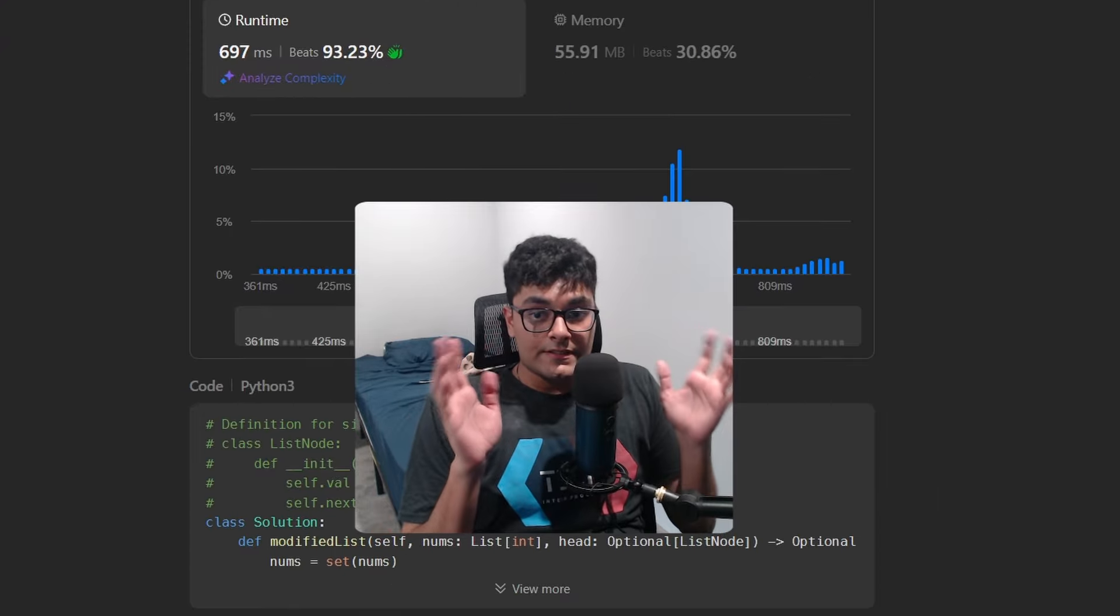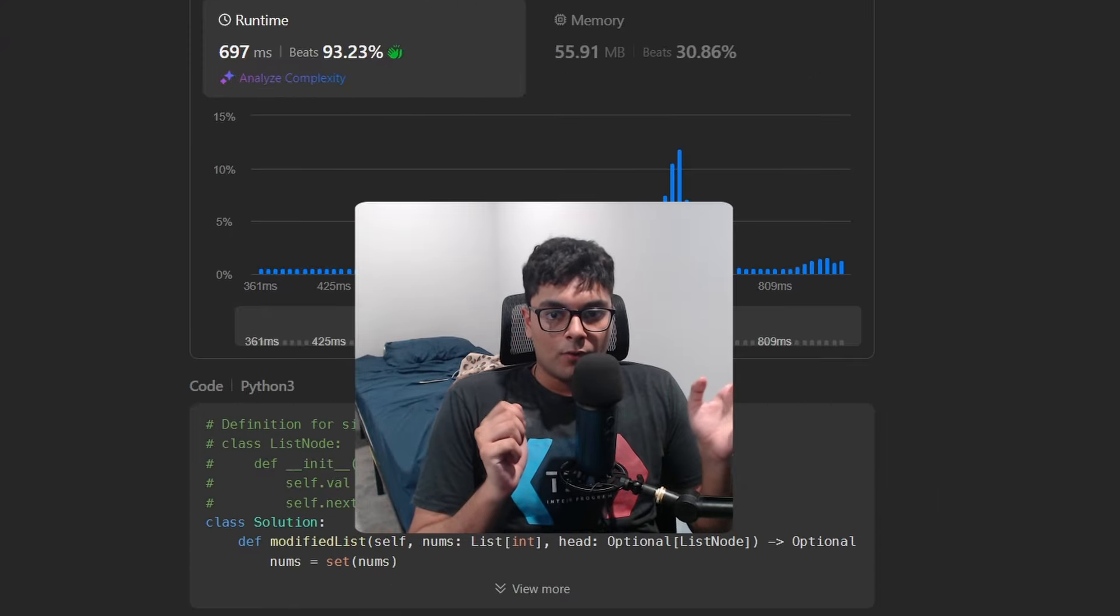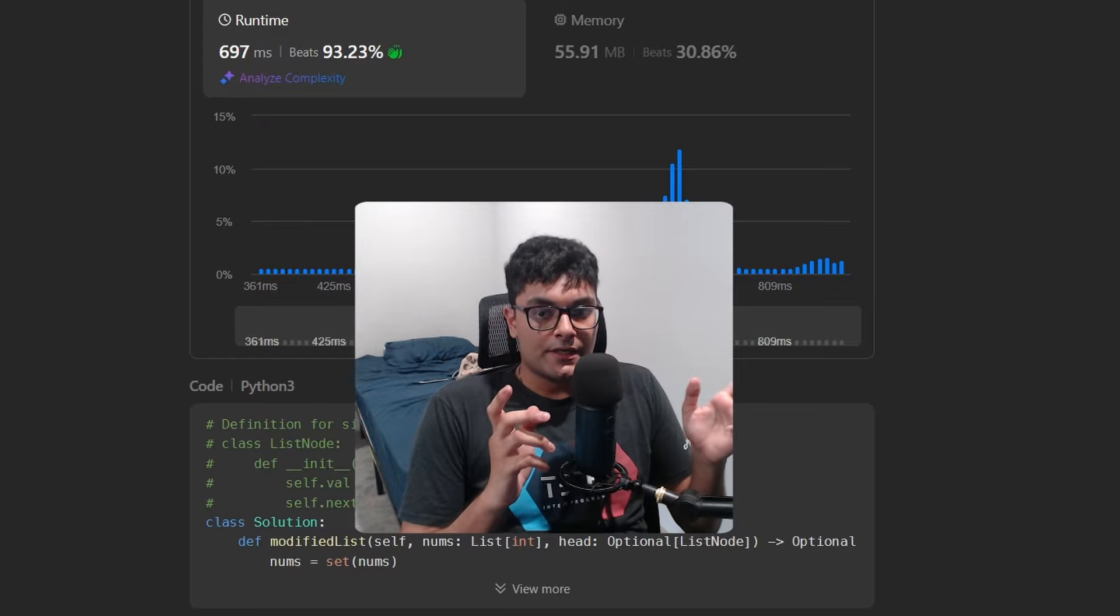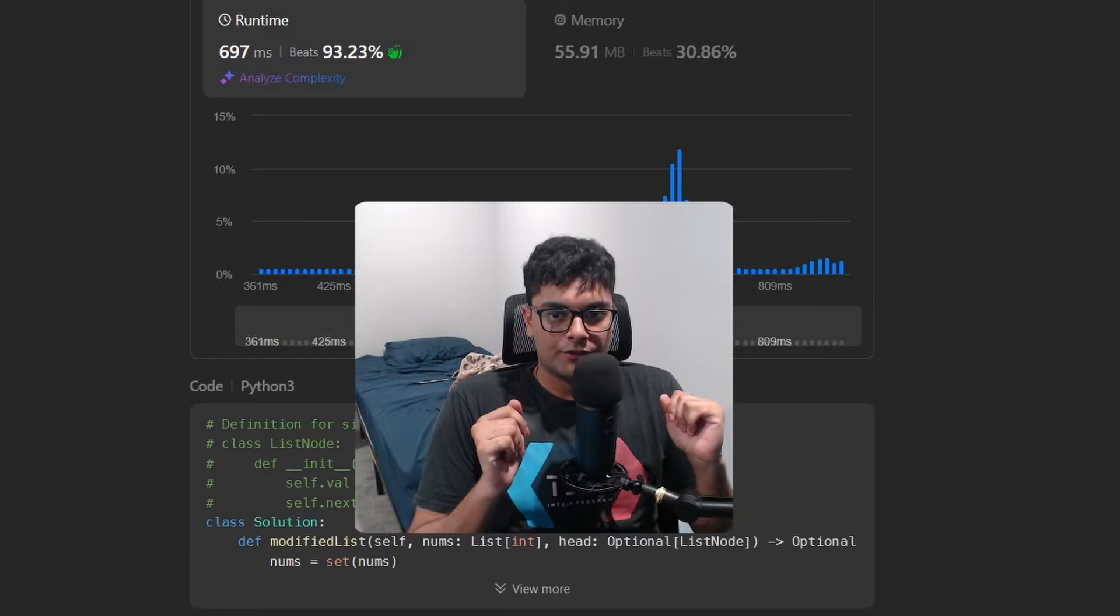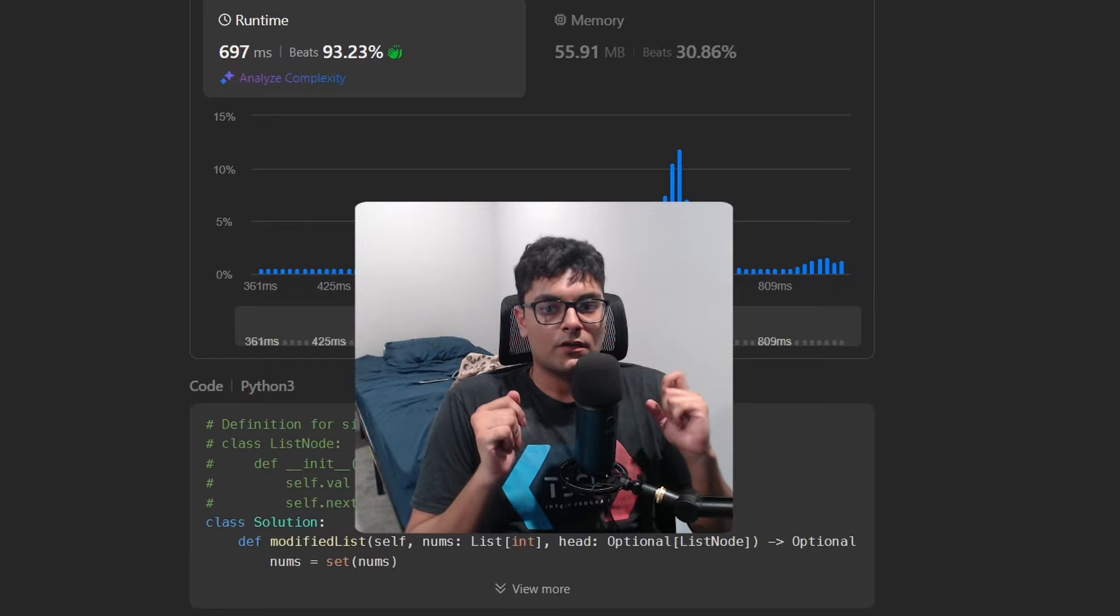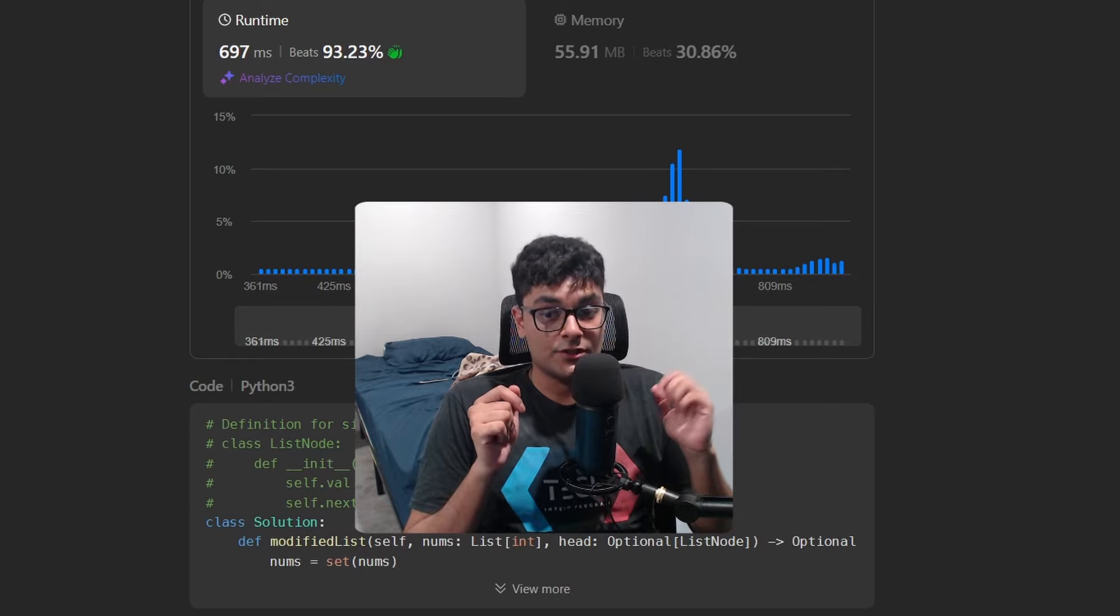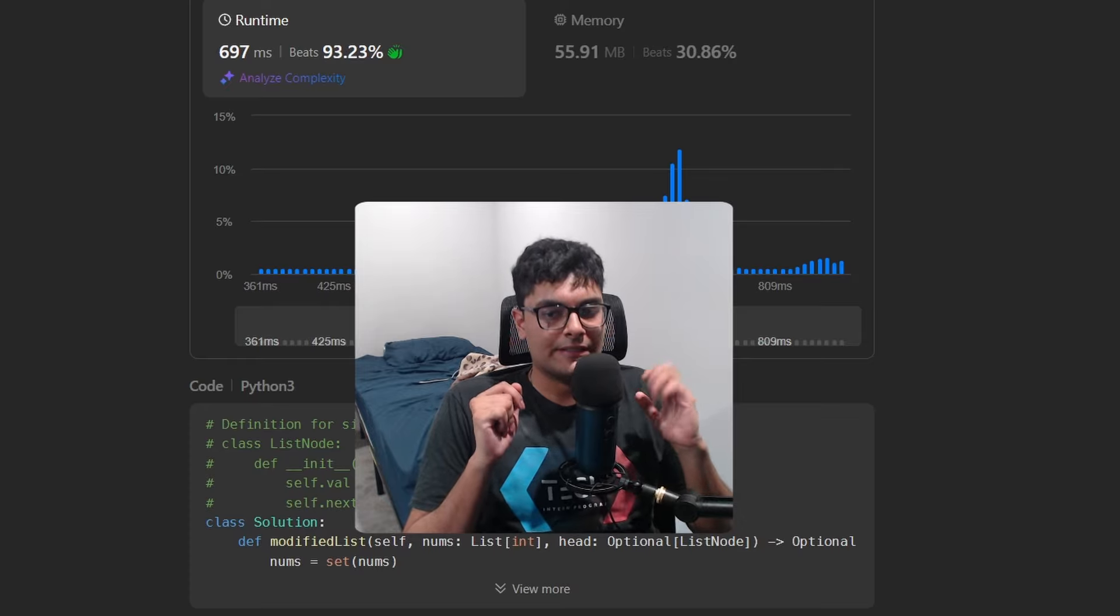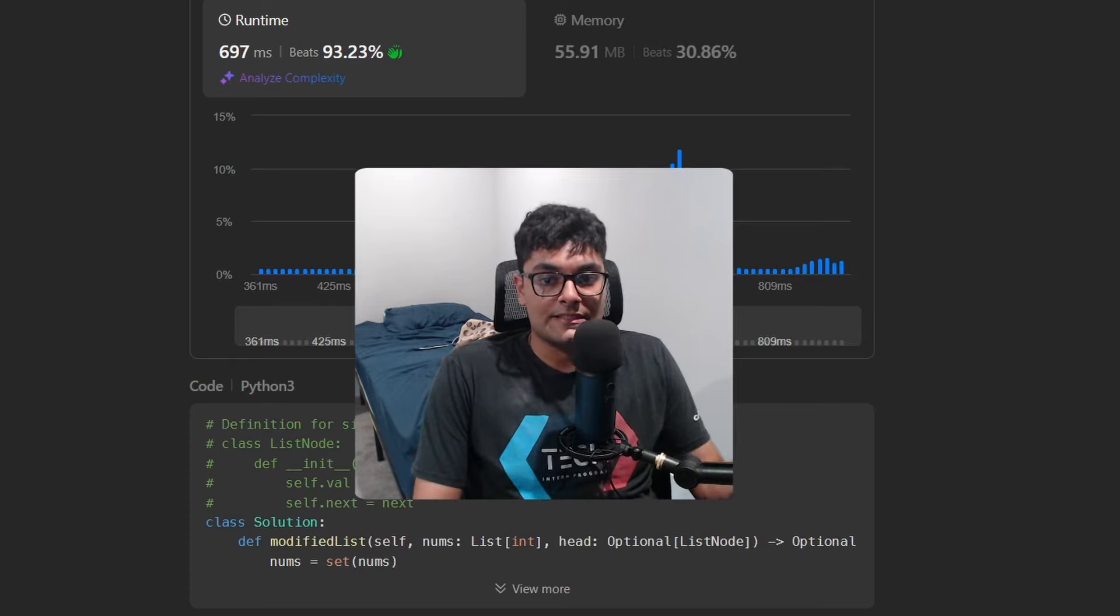But if you found this helpful, check out neetcode.io for a lot more. I'm going to be launching a free newsletter pretty soon. It's going to be covering data structures, system design, and a lot more. I'll also be making a lot more system design videos pretty soon. I'm really excited about that. So subscribe if you want to see those.